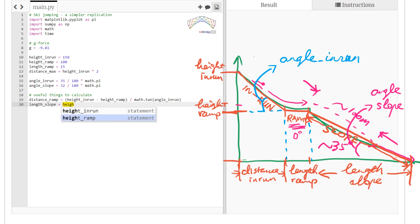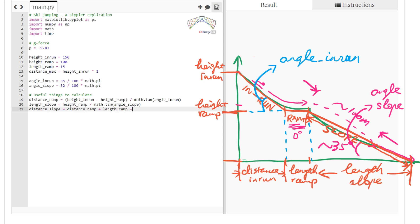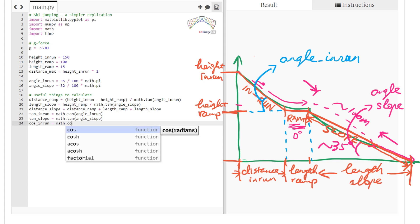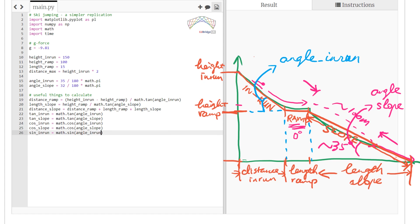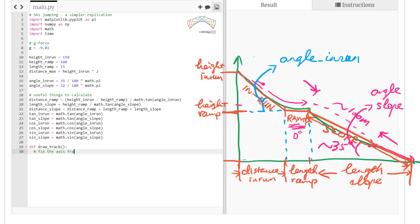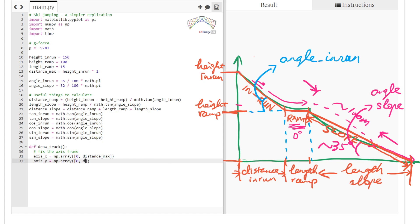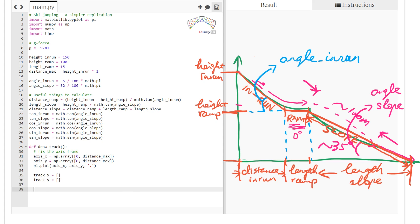Now we calculate the tangent, cosine, and sine of the two angles. These are useful quantities to calculate once since the angles never change, so we don't need to recalculate them. Now we draw the track — we want to replicate the green curves, but instead we draw three sections of straight lines. We start from the top with x equals zero and the height being the height of the in-run.